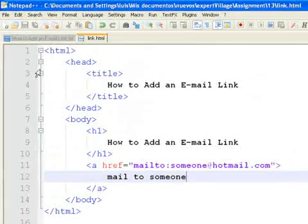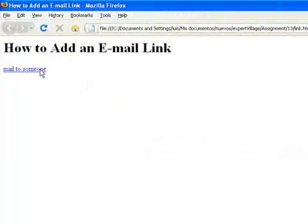If you click on this link, it will open whatever default mail manager you have installed. In my case, it is the Outlook program.